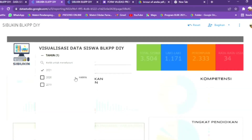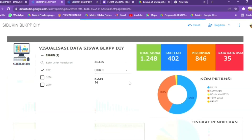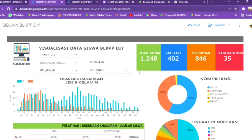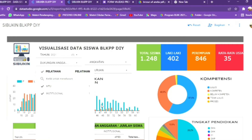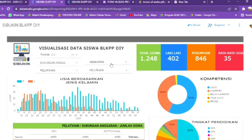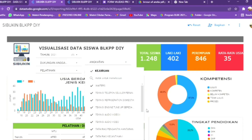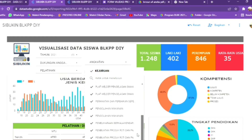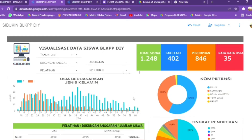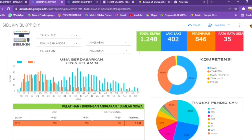Bisa dipilih salah satu tahun yang akan dilihat. Kemudian ada menu dukungan anggaran, kemudian ada menu pelatihan — di sini untuk institusional, MTW atau upskilling. Kemudian dapat difilter berdasarkan angkatan dari tahun yang sudah dipilih. Dan selanjutnya ada menu kejuruan, apabila hanya ingin melihat data visualisasi per kejuruan. Berikutnya ada diagram usia berdasarkan jenis kelamin.